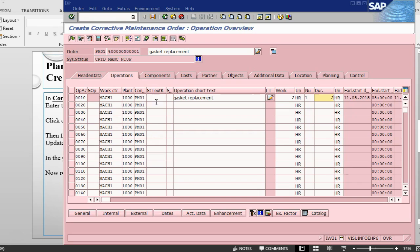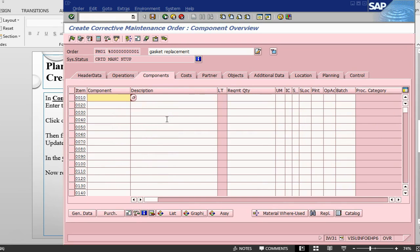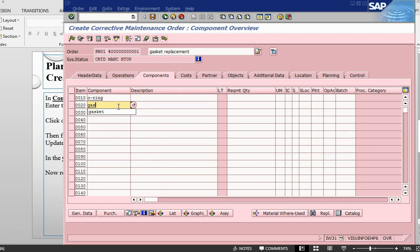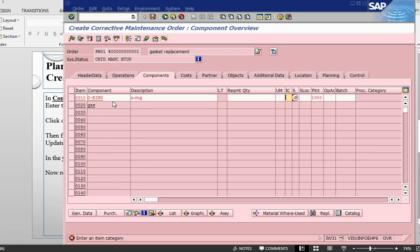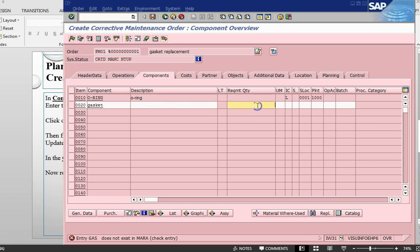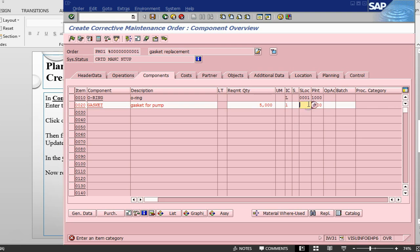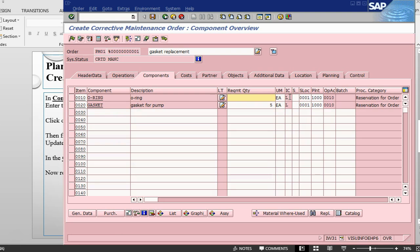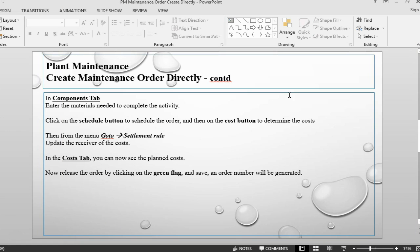Then let's go into the component and give some components here. The components, we need to say O-ring, let's say gasket, is a stock item L, plant is 1000. Gasket, 5, L-1-X, 1000 quantity here also, let's give 5. That's about it, our order.